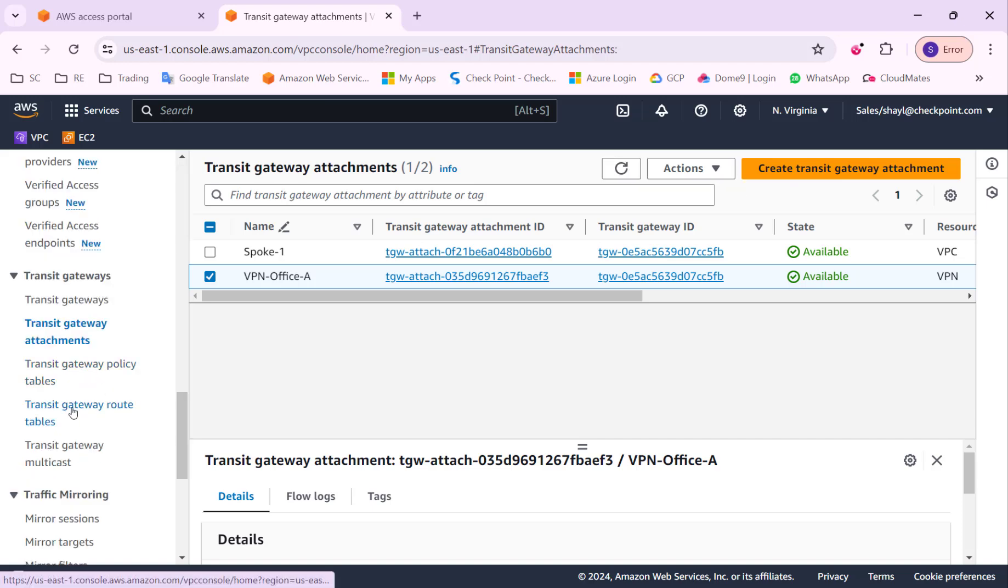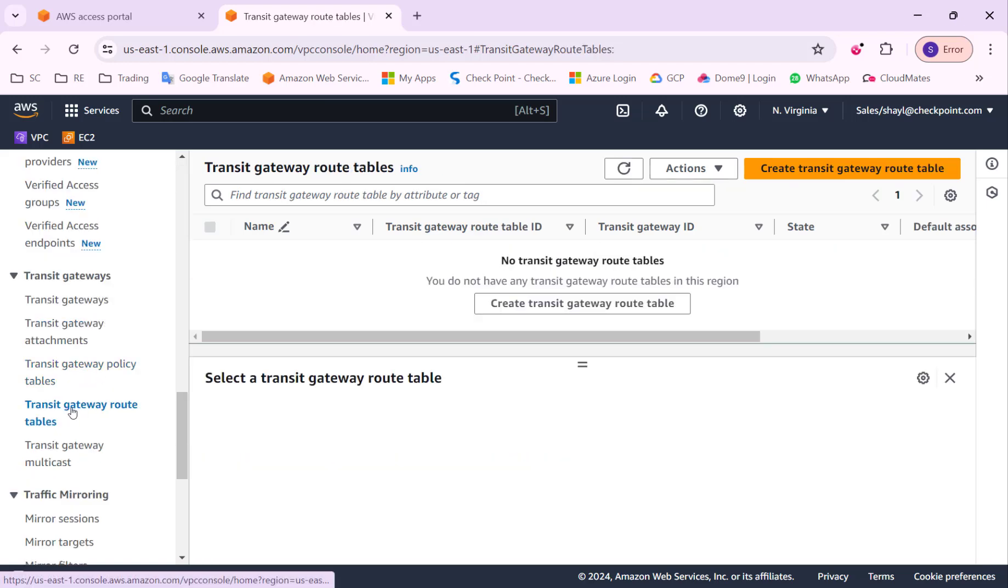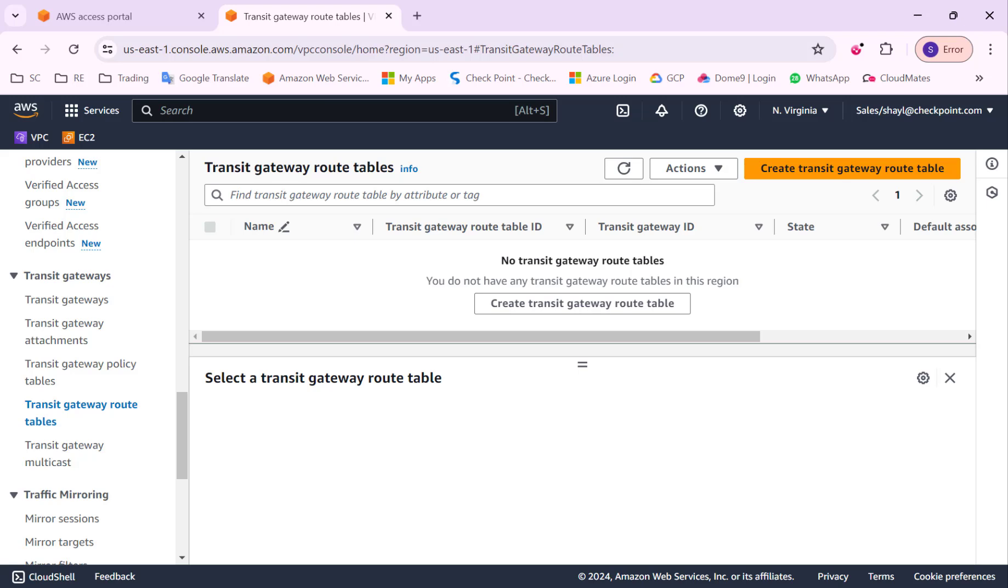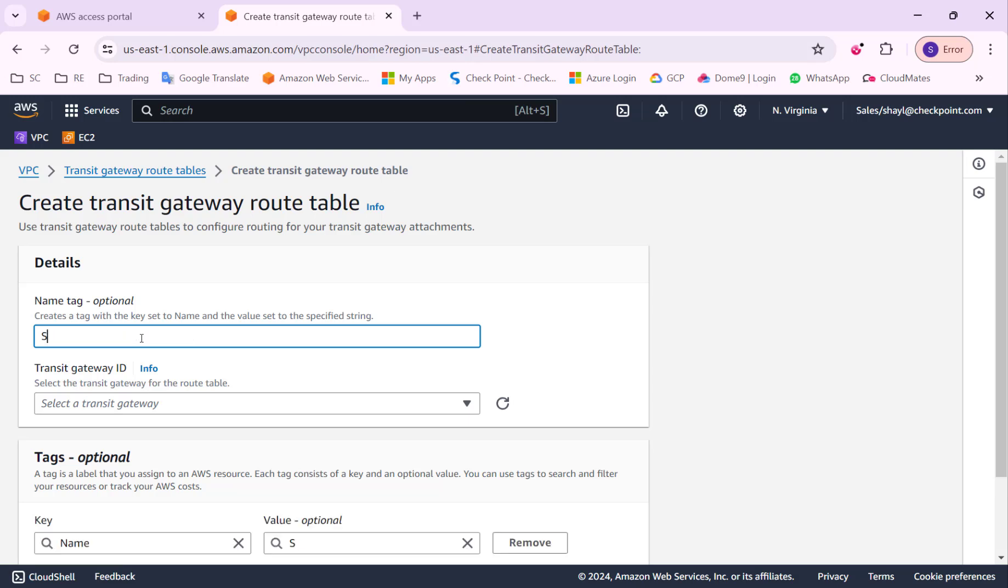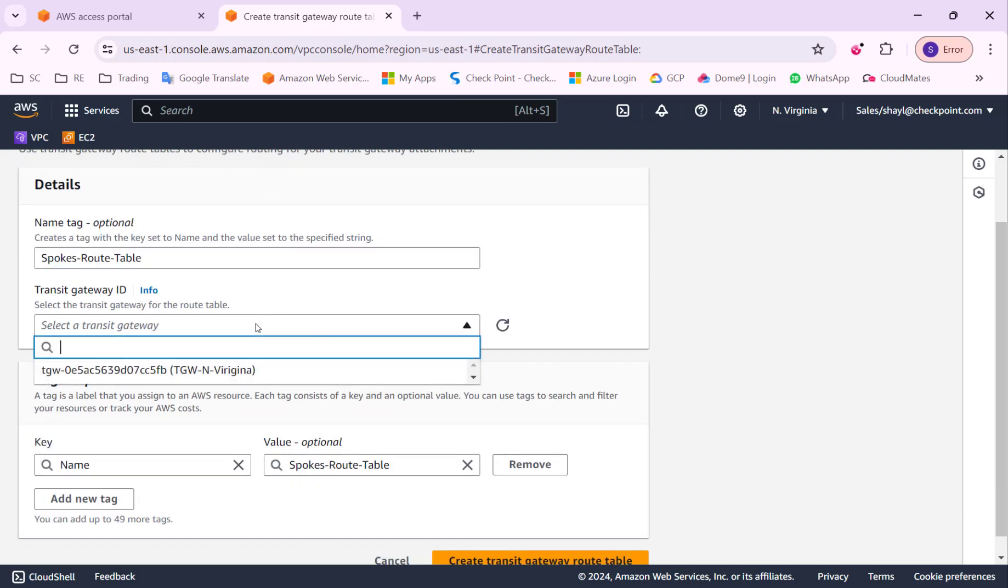The next step will be to create the Transit Gateway route tables. There are a few options for managing the route tables on the Transit Gateway. I prefer to separate the spokes VPC route table from the VPN route table. It will give me more flexibility in the future.